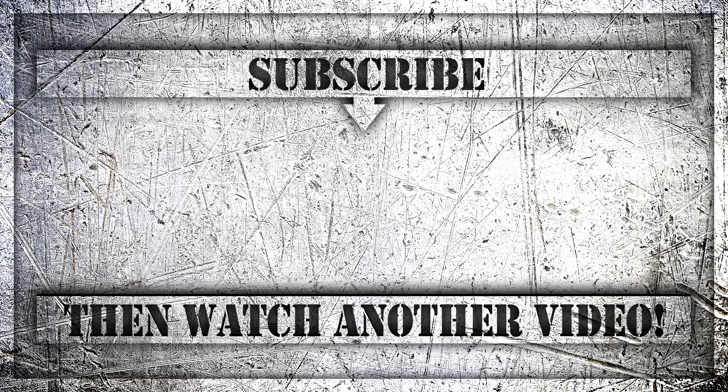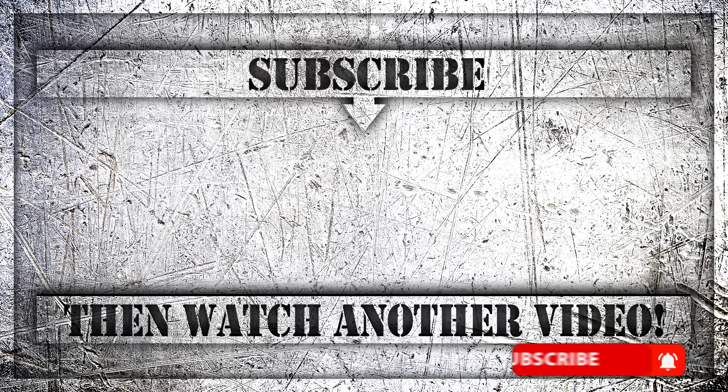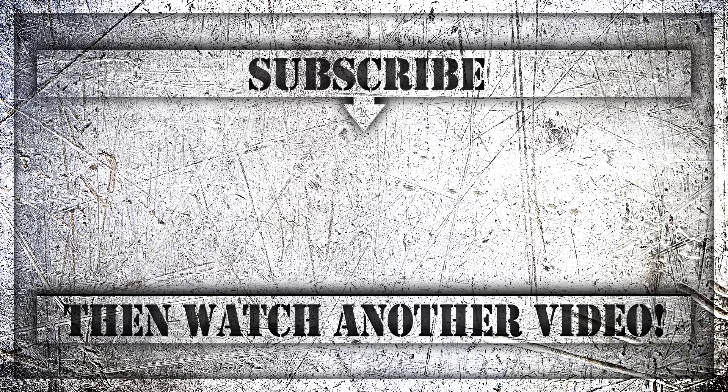If you enjoyed this video, then do like, comment, and subscribe to my YouTube channel, and thank you so much for watching.